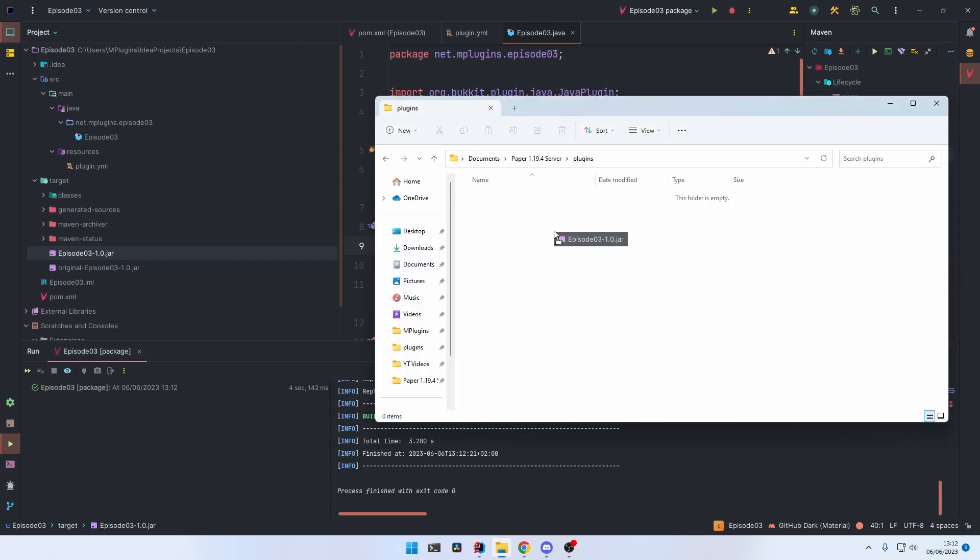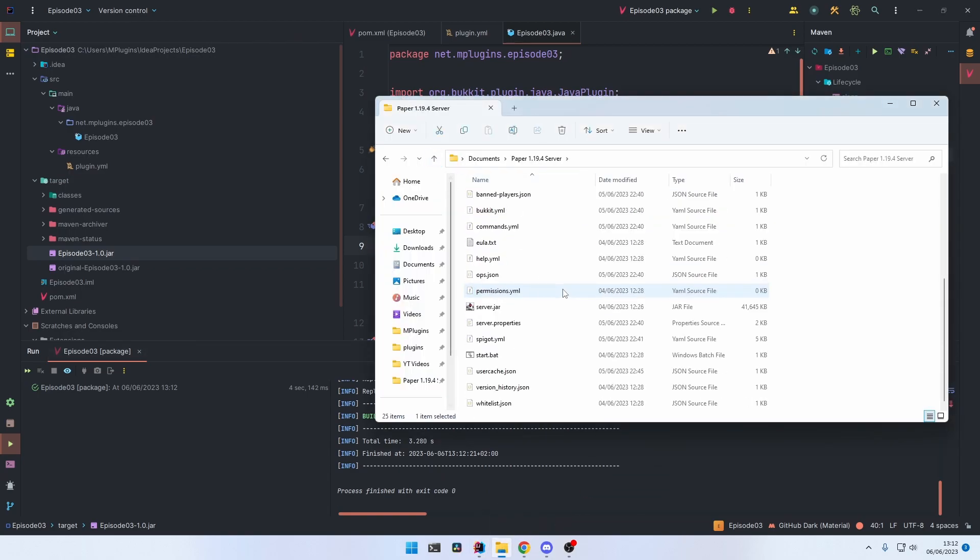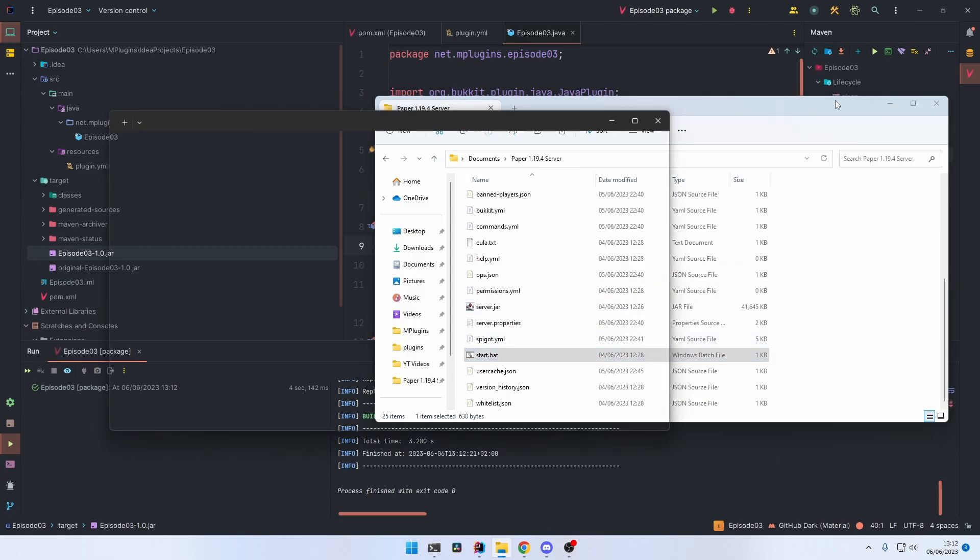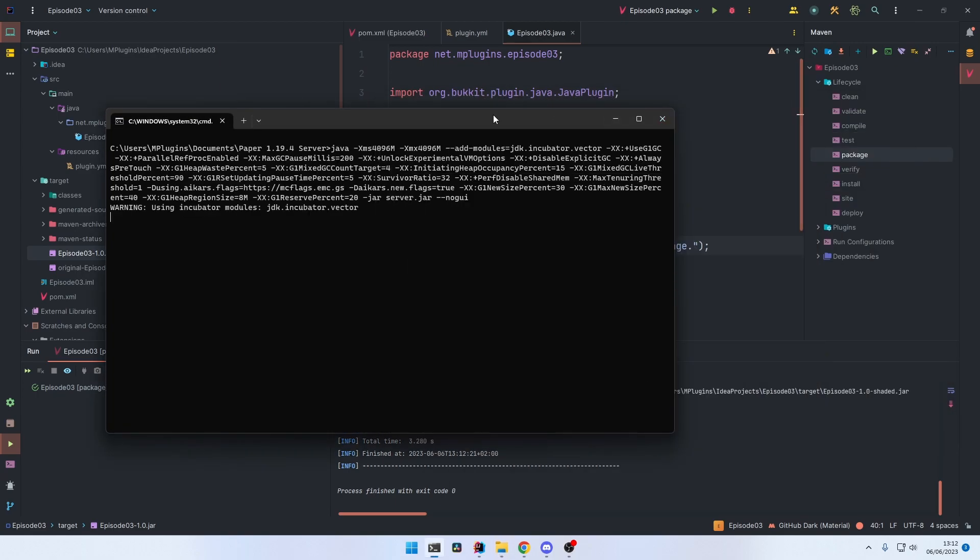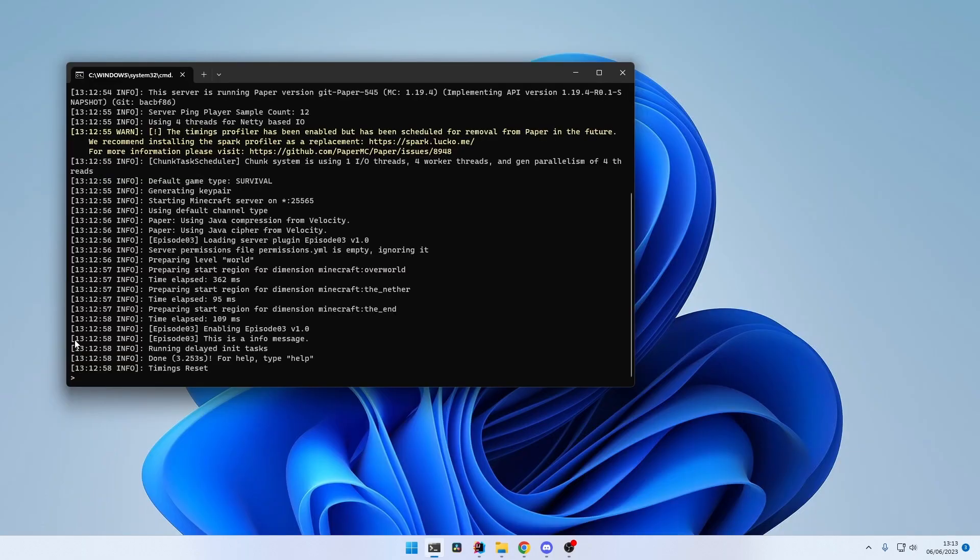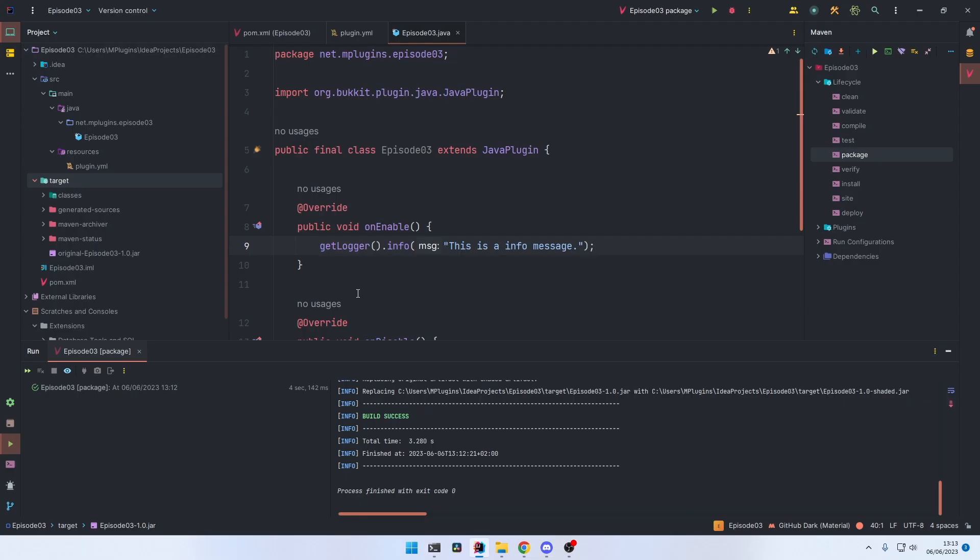And now you simply drag and drop the generated jar file into the plugins folder of the server, start the server, and as you can see, everything worked. And with this IntelliJ extension, we will create all of our later plugins.